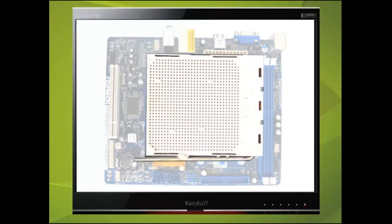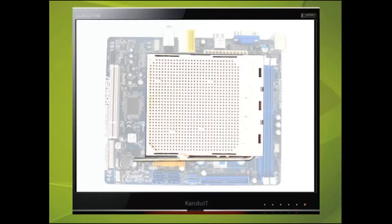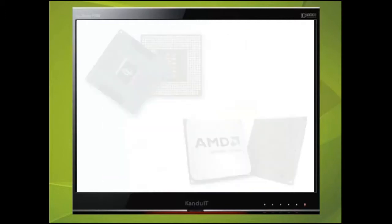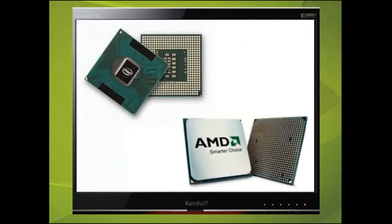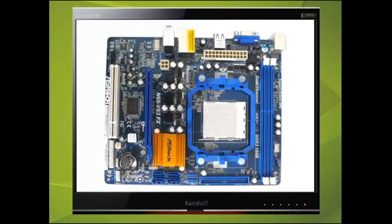This is the ZIF socket where the CPU will be inserted. Not all motherboards will support all types of CPUs. This motherboard will only accept AMD CPUs. Intel CPUs will not work and in fact are physically different.